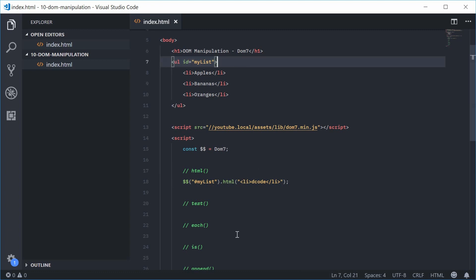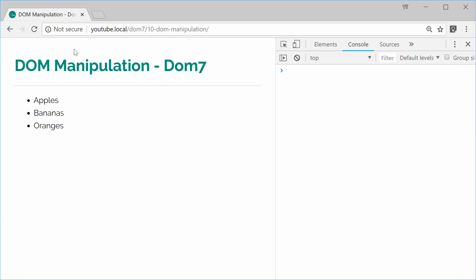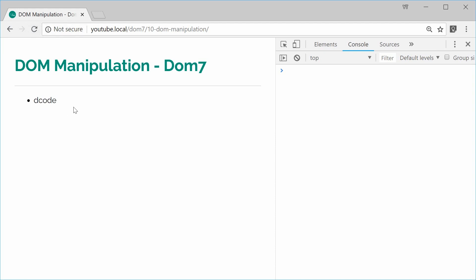I can save this and then refresh the browser and we get that right there — a single list item. So it worked nice and well.